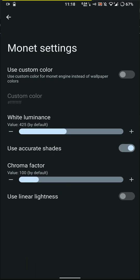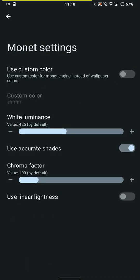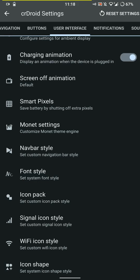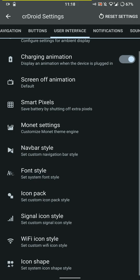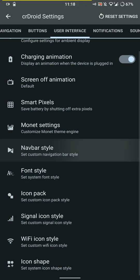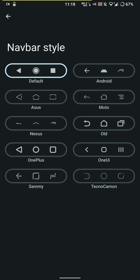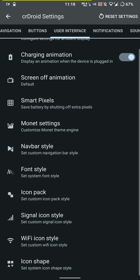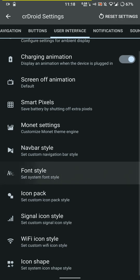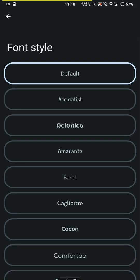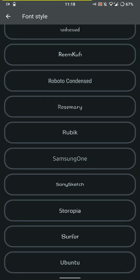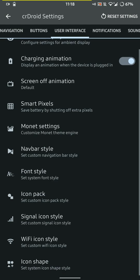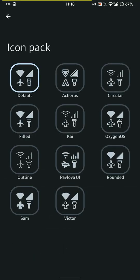This is a really feature-rich ROM. You can choose to use custom colors or linear lightness in the monet settings, and you have navbar style. There are several options and I'm glad that they have kept these customization options even in this day and age where most of the people use gestures. You can change the font style basically.